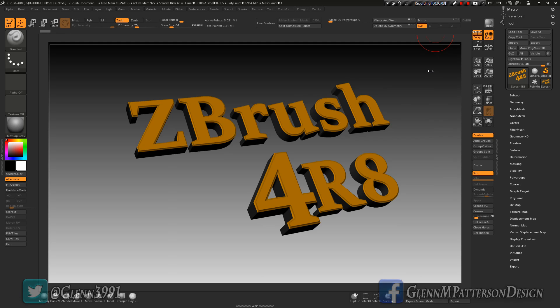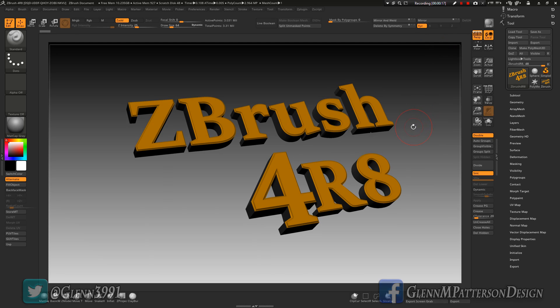Welcome back everybody. I've got a quick little tutorial for you today — I've had a couple of requests on showing how I make my custom UI inside ZBrush. It's actually really simple and I'm going to go through it with you today. I even updated my current UI so you can go over to my Gumroad page and pick that up — it's been updated there as well.